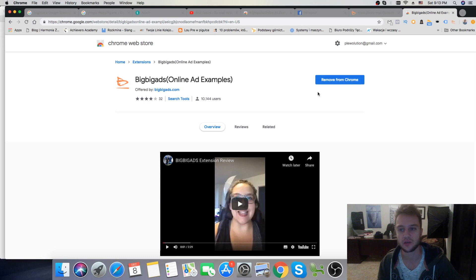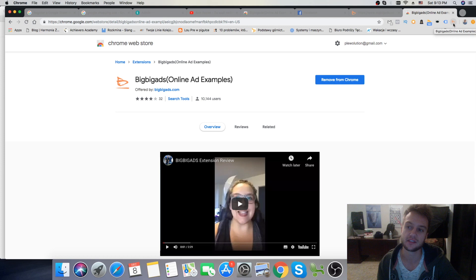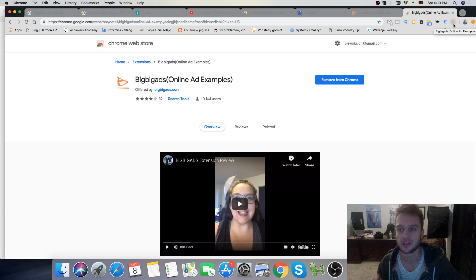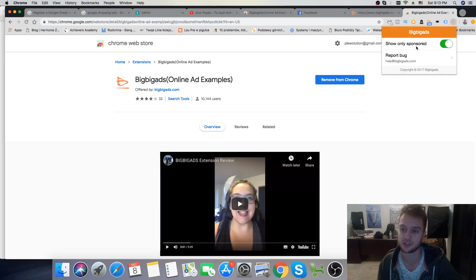And after it's going to show up right here, on the top right corner, this tool. As you see, it says Big Big Ads, online ad examples. So, it's going to be right there. So, you're going to click on this tool, and it's pretty simple to use, as you see, just like one switcher.